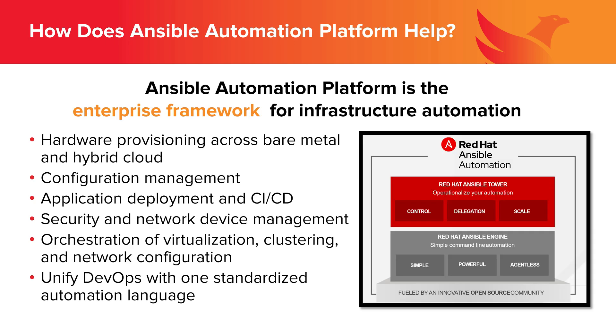As organizations adopt automation as a crucial part of their data modernization efforts, you may have heard of Ansible. But what is it and what does it mean for your organization? Well, in short, Ansible Automation Platform is the enterprise framework for infrastructure automation.